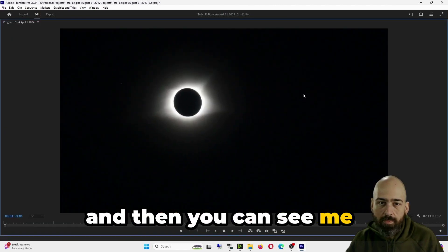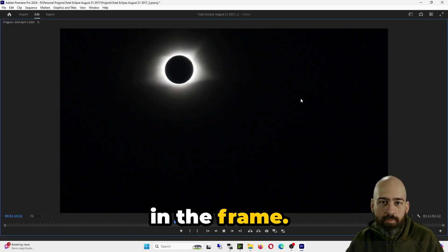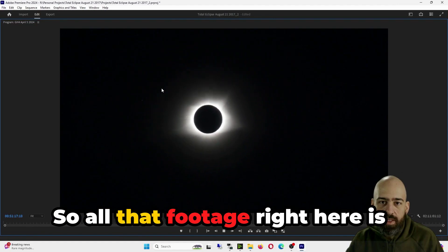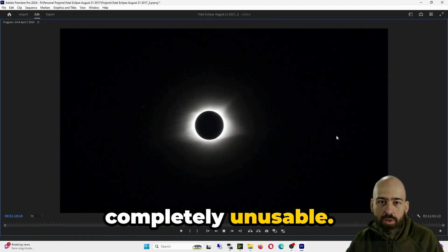Yep, and then you can see me messing with the tripod in the frame, so all that footage right here is completely unusable.